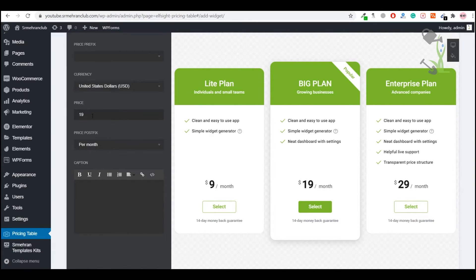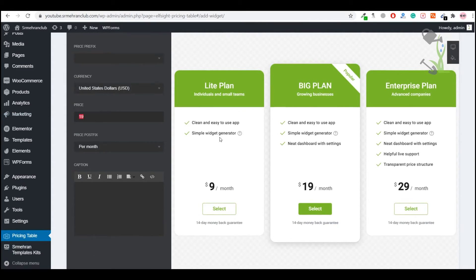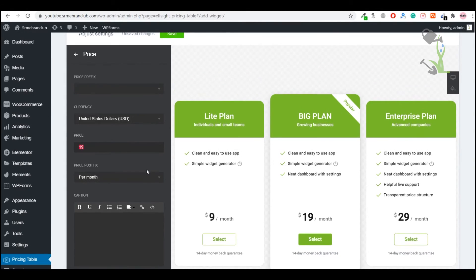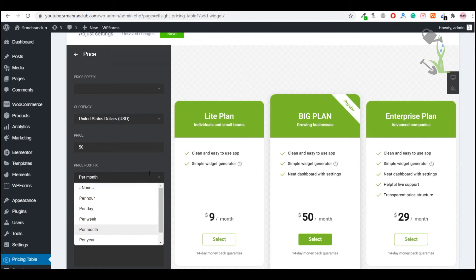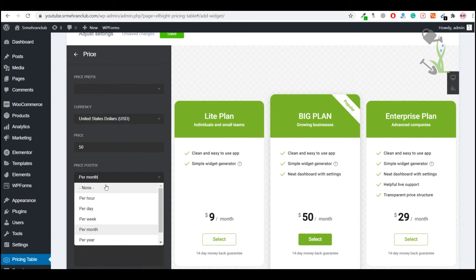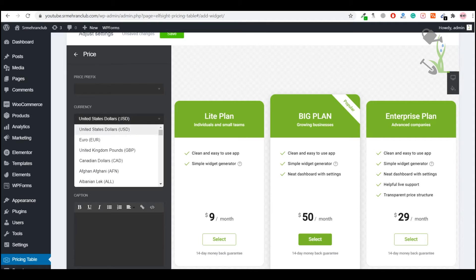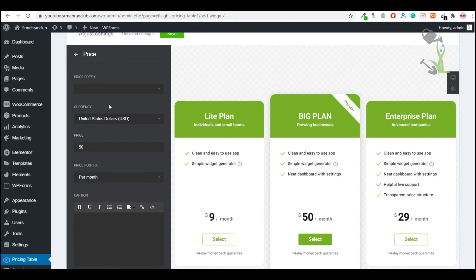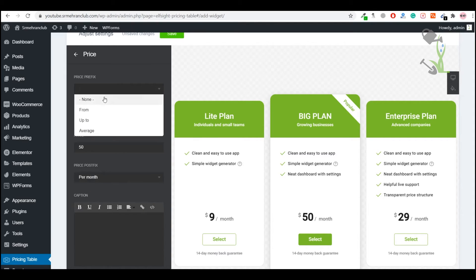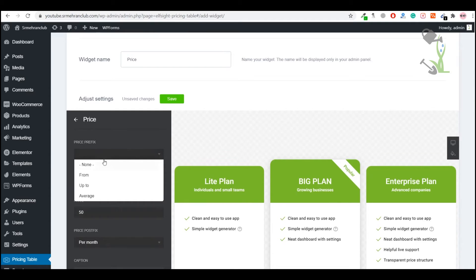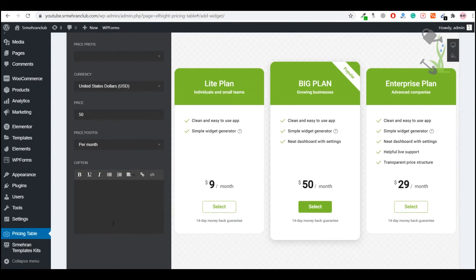Change it to 50 dollars or anything. If you want it to be per month, per week, per year, you can choose that. Or if you just want it to be a one-time fee, you can select none. You can change the currency, the prefix or suffix, anything you want. If you want to add a caption, you can do that.